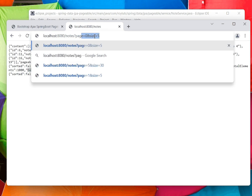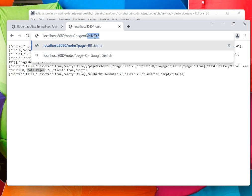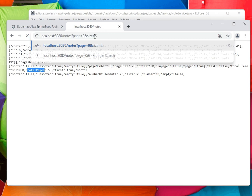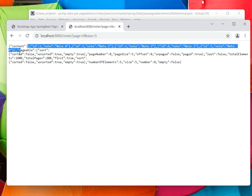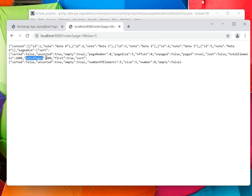Page zero and size is 5, so at a time 5 records will be returned. Now if you see, we have total 5 records and total pages becomes 200, because total elements divided by page size becomes 200.